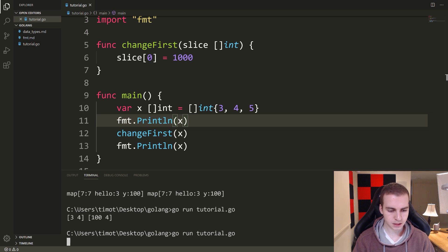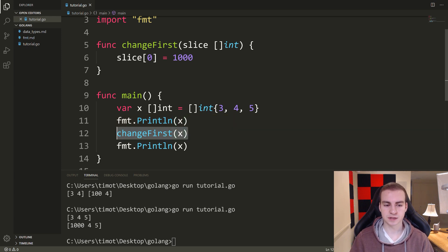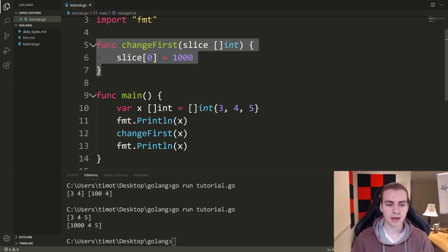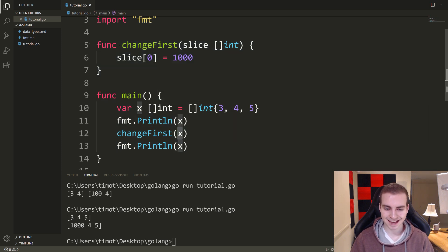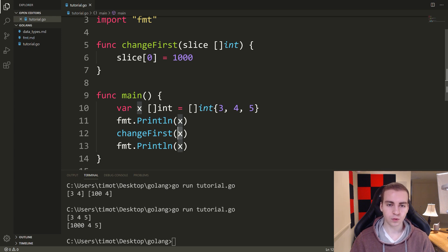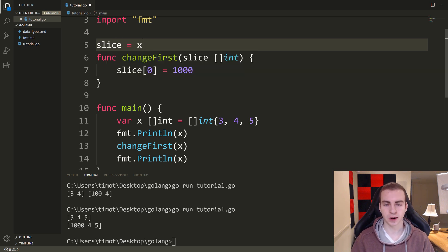We get three, four, five — and then 1000, four, five. So me passing x through this function, I was actually able to modify x. The reason is that when I pass x in as the argument, what's really happening inside the function is slice becomes equal to x — it gets the same pointer. Then when we say slice[0] equals 1000, we're doing the same thing as the example where I assigned y equal to x.